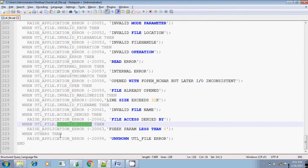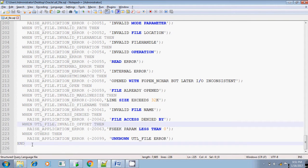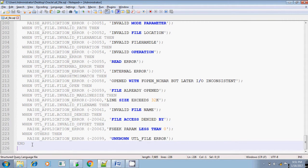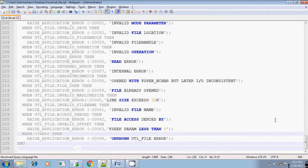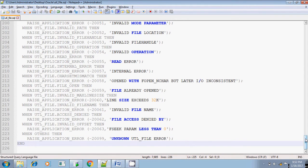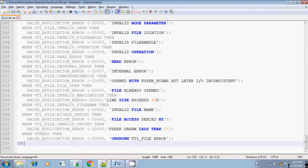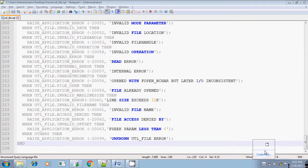And when others means, if you find, if the exception is not caught in any of these methods, then you can give at the last you can give when others. And that's all about the exceptions, inbuilt exceptions available in util file package. Thank you for watching. Bye bye.